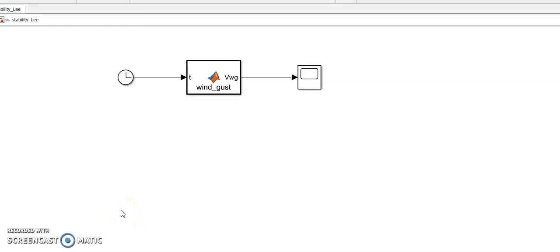In this video I'm going to demonstrate how to produce the wind gust using MATLAB user-defined function.